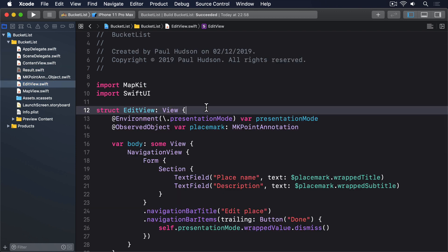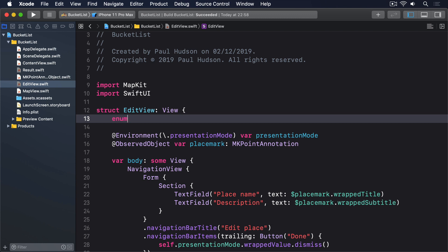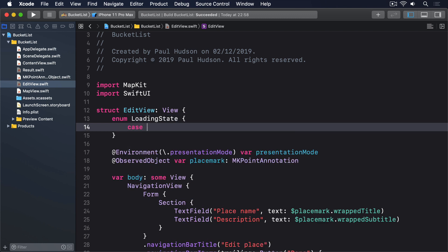Start adding this nested enum to edit view. Enum loading state, case loading, loaded, failed. Those cover all the states we need to represent our network request.